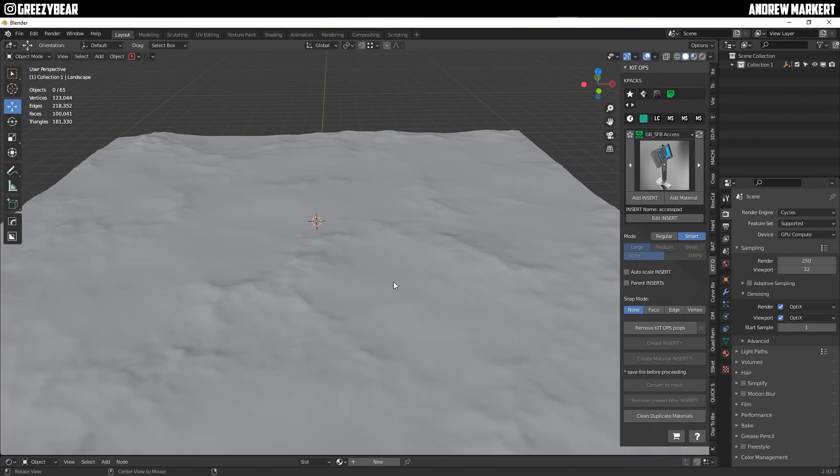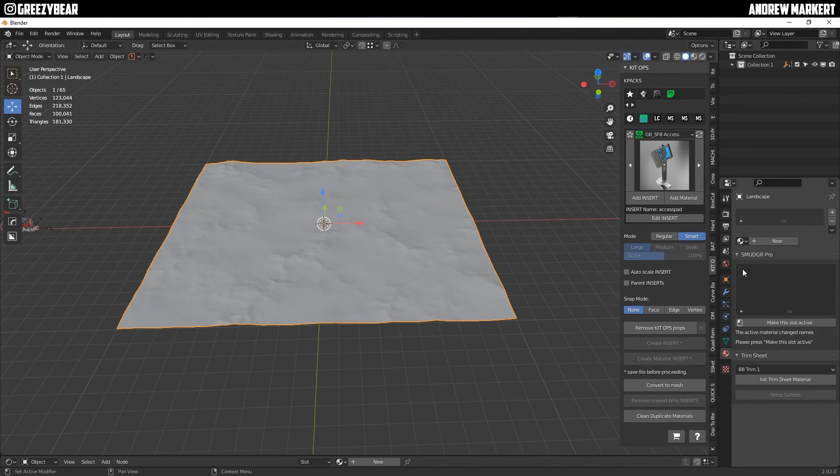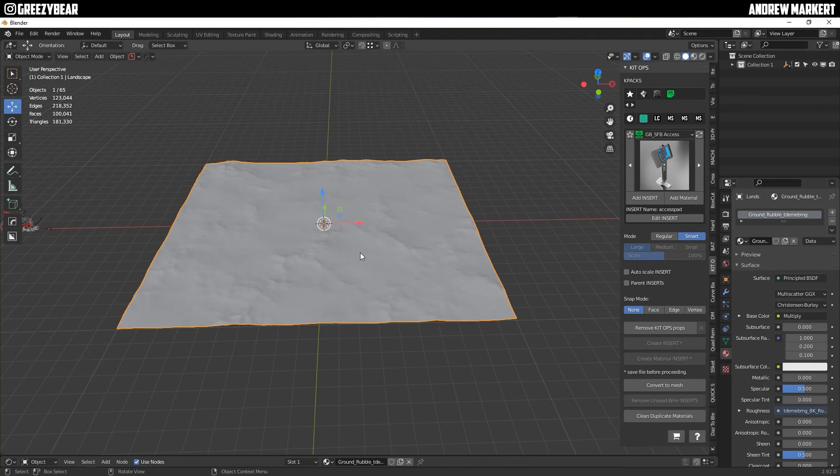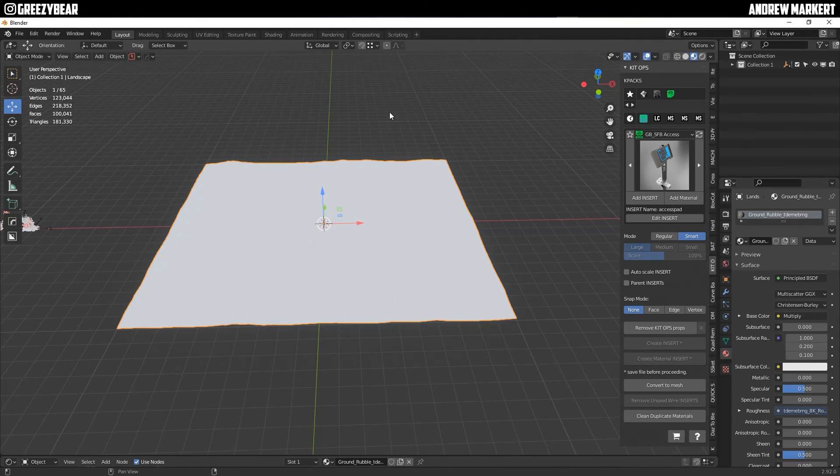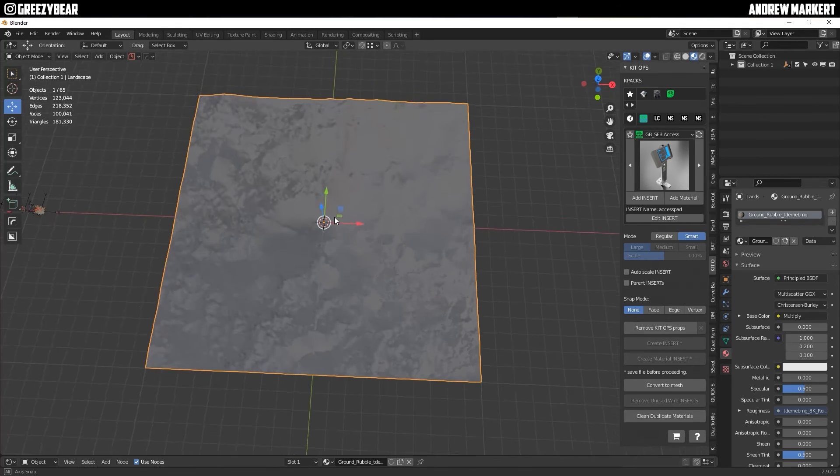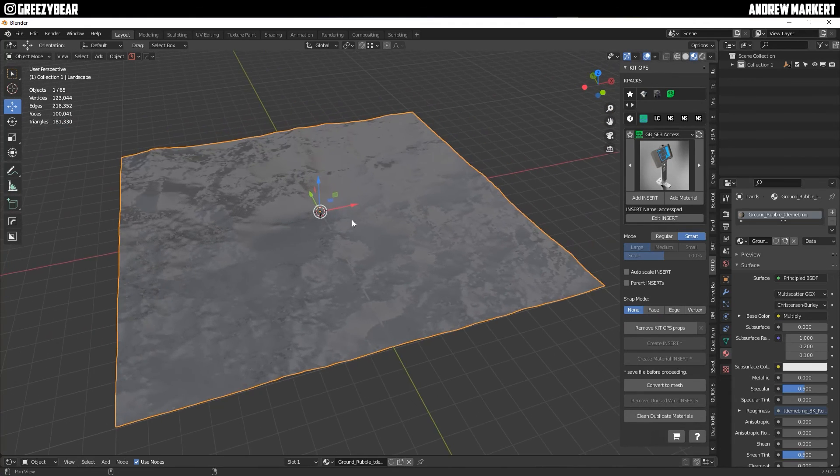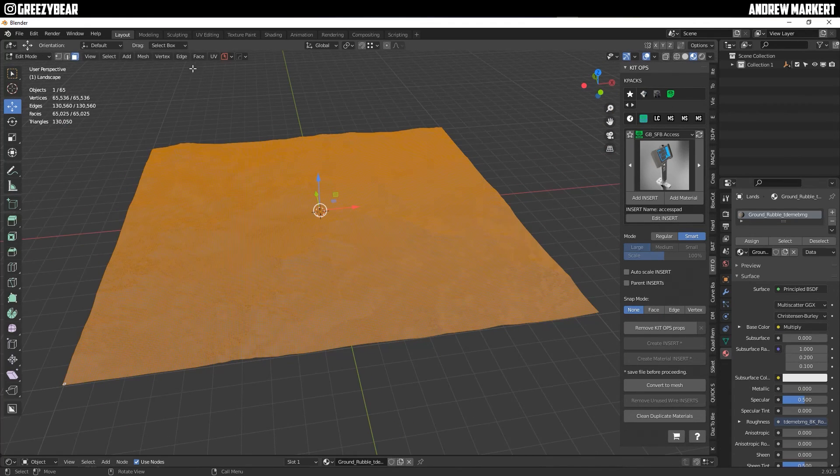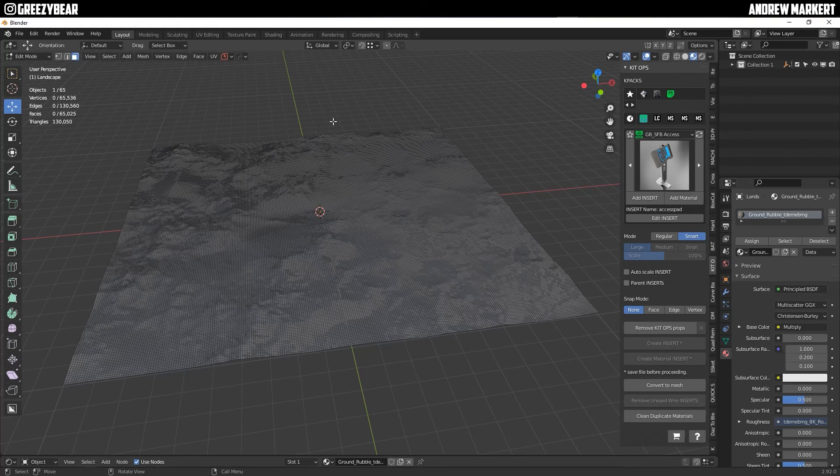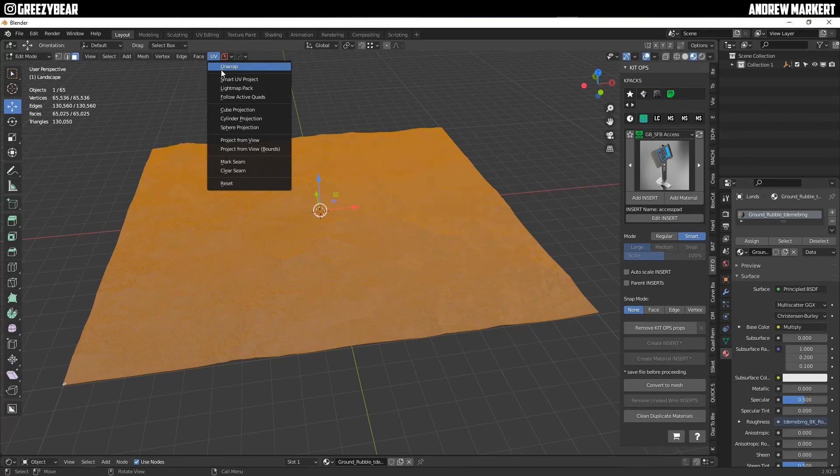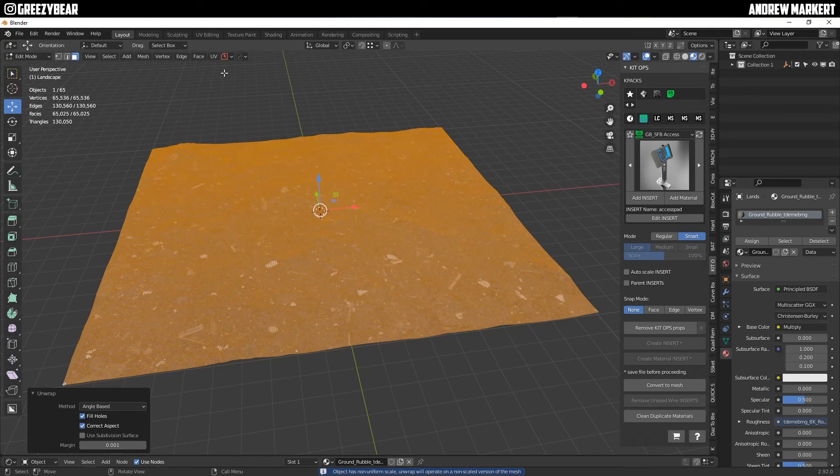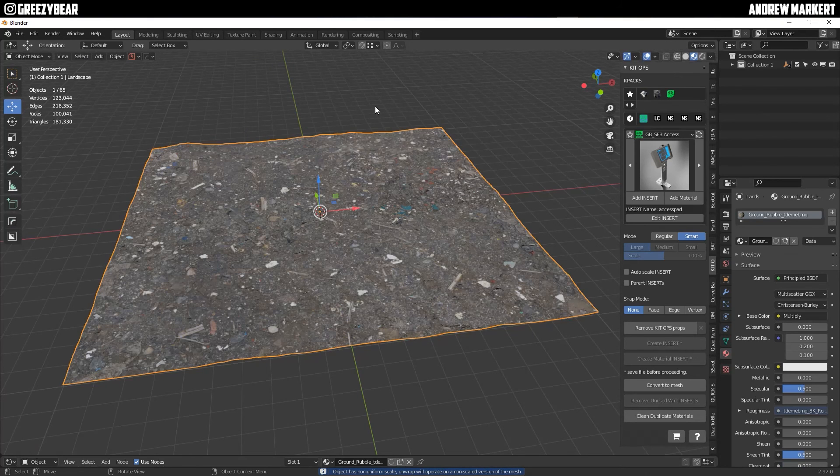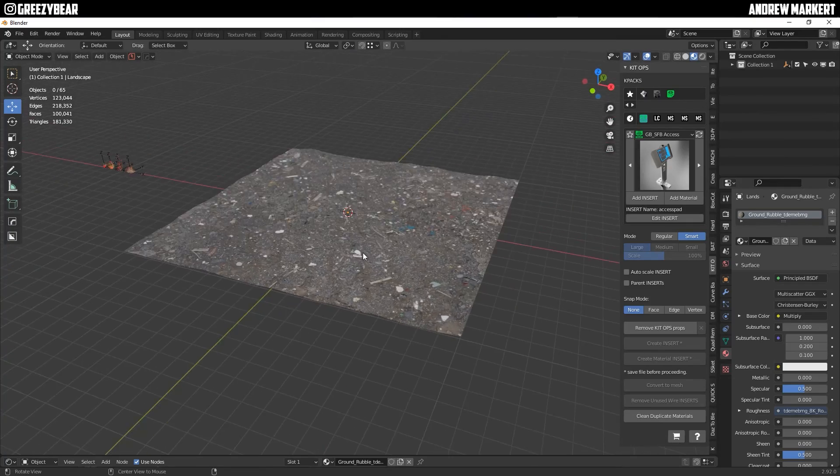And then my next move is I'm going to go over here into my materials and it's the ground rubble right here. I'm going to change it to that texture so it looks like a ground. So let's see what we got here. After this loads, it looks a little funky because we're going to tab into the face and we're going to select all, we're going to unwrap this and then I'm going to tab back out.